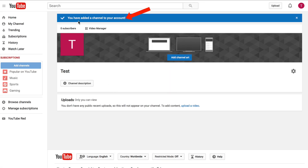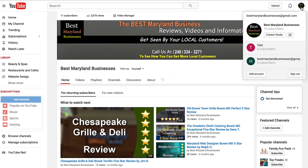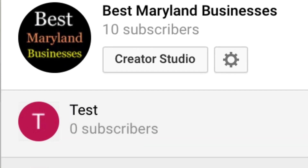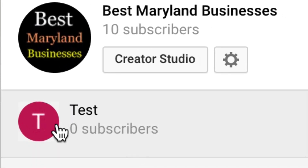And here's my new channel. It says you've added a channel to your account. Here you can see the test channel I've just created under my main YouTube account.